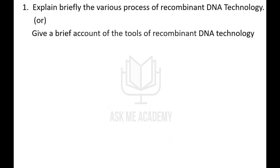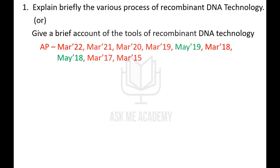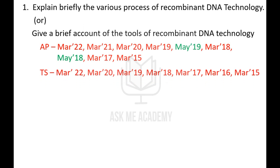Now, coming to the important questions. The first and very important question is: explain briefly the various processes of recombinant DNA technology. It has been rephrased and asked as: give a brief account of the tools of recombinant DNA technology. This has been asked in all 9 papers from AP and all 7 papers of Telangana.